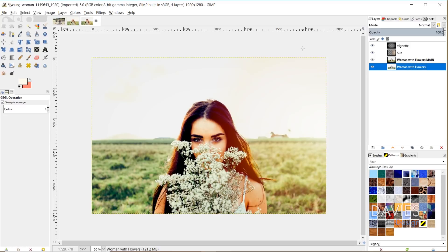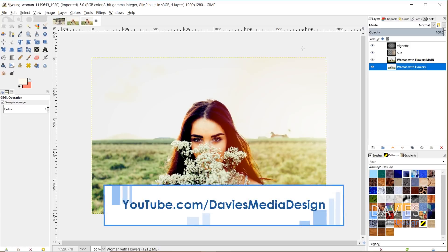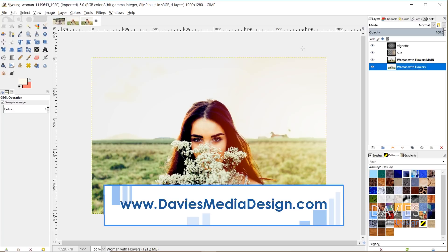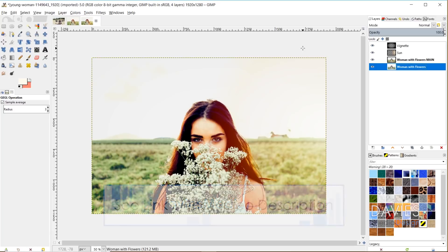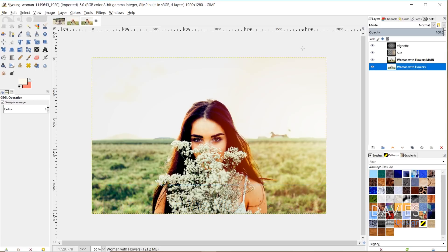That's it for this tutorial. Hopefully you guys liked it. If you did, please subscribe to our YouTube channel at youtube.com/DaviesMediaDesign. You can also visit our website at DaviesMediaDesign.com and enroll in our best-selling GIMP photo editing course from beginner to pro photo retoucher. I'll include a link to that as well as all the relevant links from this tutorial in the description of the video. Thanks for watching and we'll see you next time.